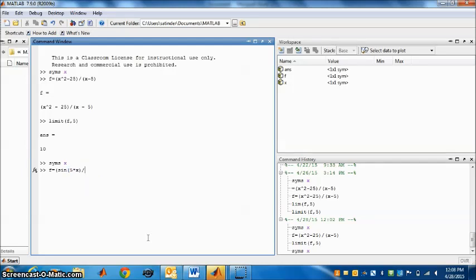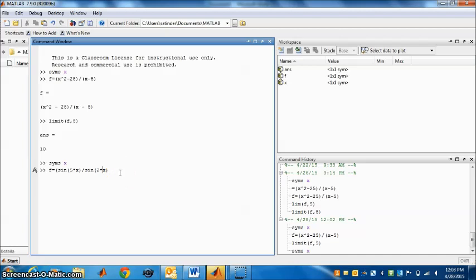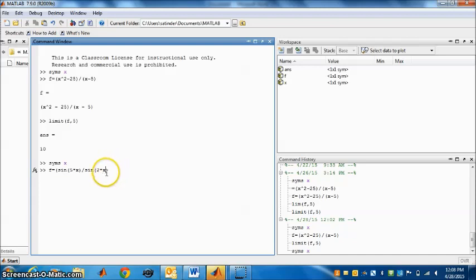Close the bracket. Divide this by sin 2x. So sin bracket 2 star x. We close this bracket and press enter.